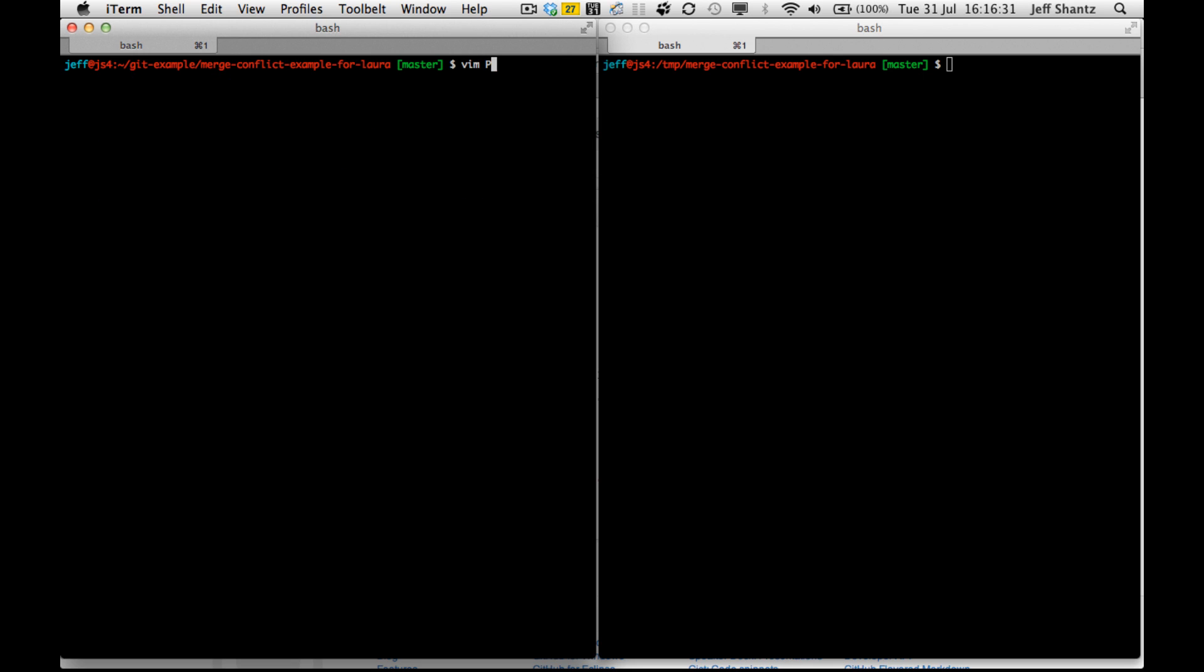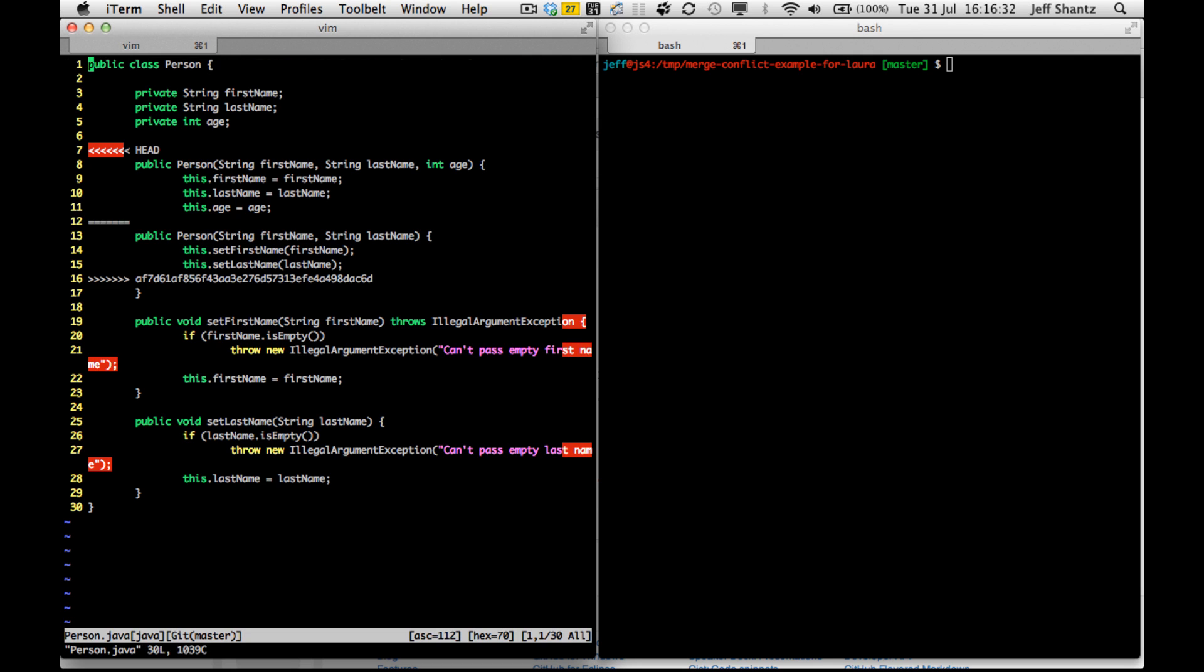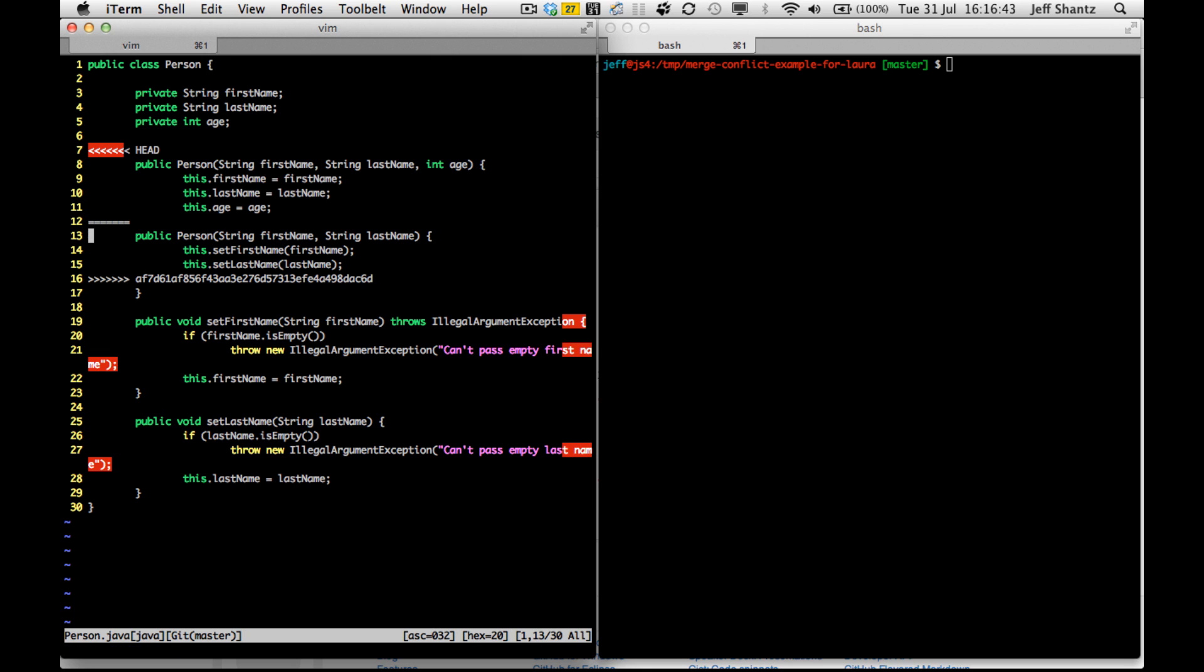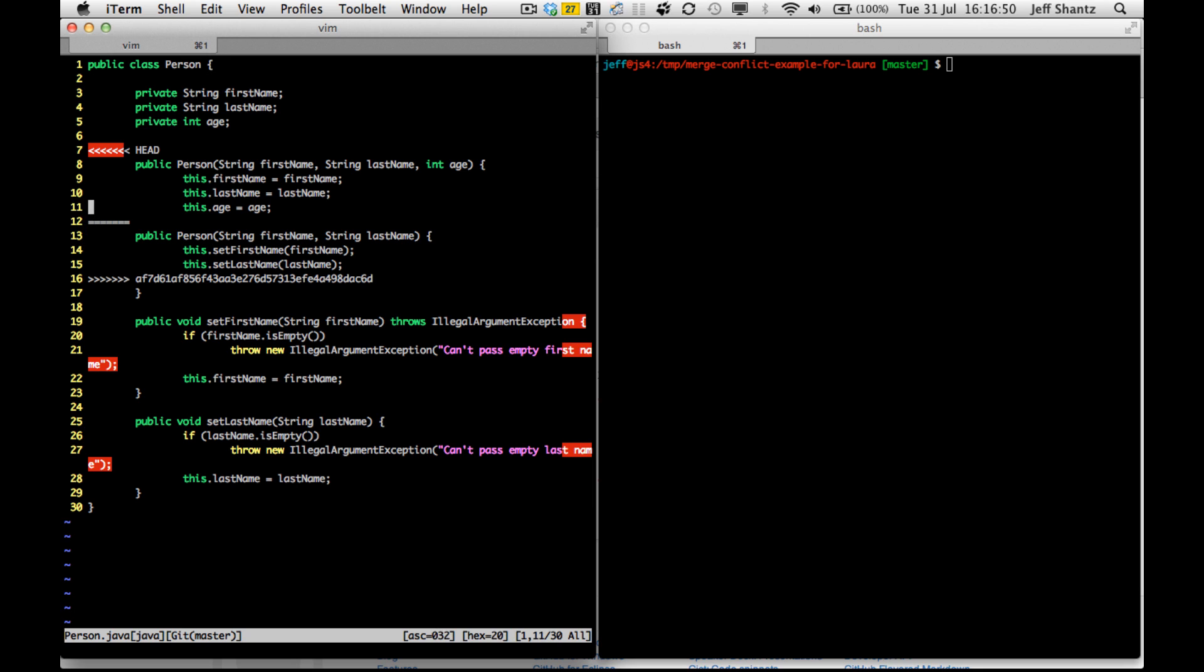So let's take a look at the person class. And you can see it's added a little bit of markup in here to my class. So this is saying this section here is the head of my local repository. Whereas this section here was the last commit that it was trying to pull down from GitHub. So we have to go through and manually fix this conflict.